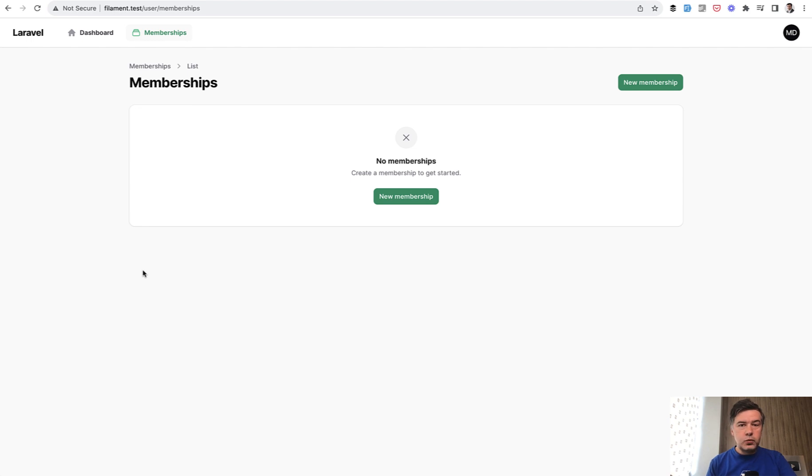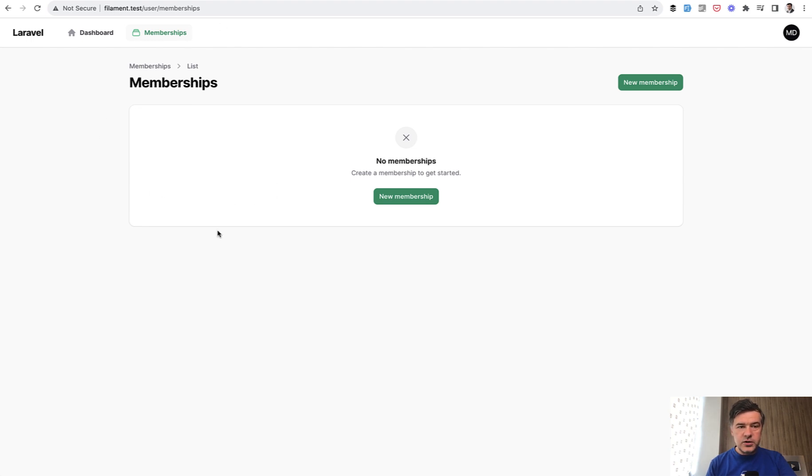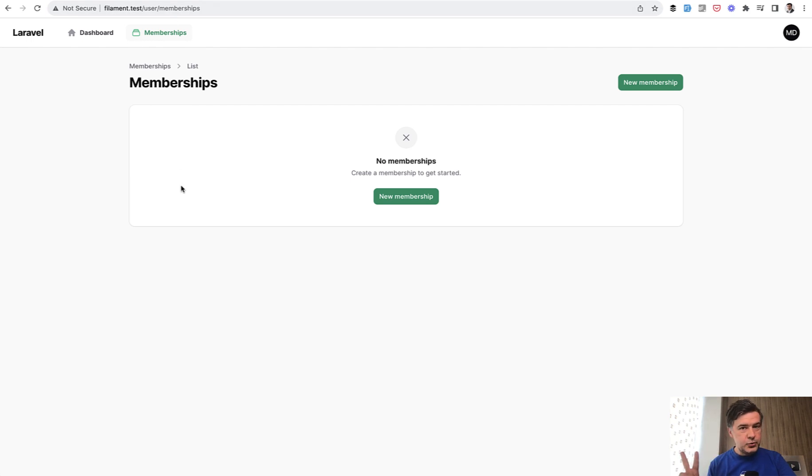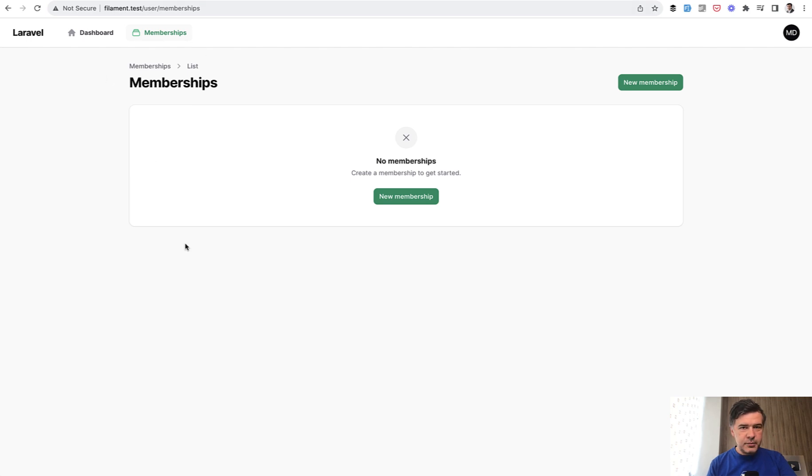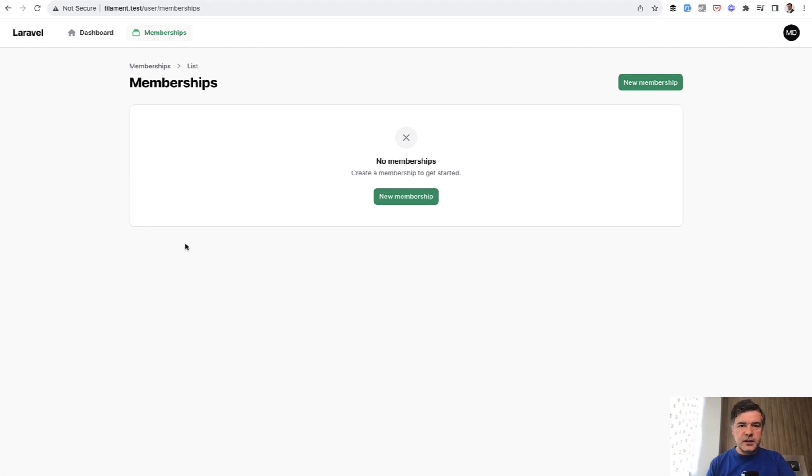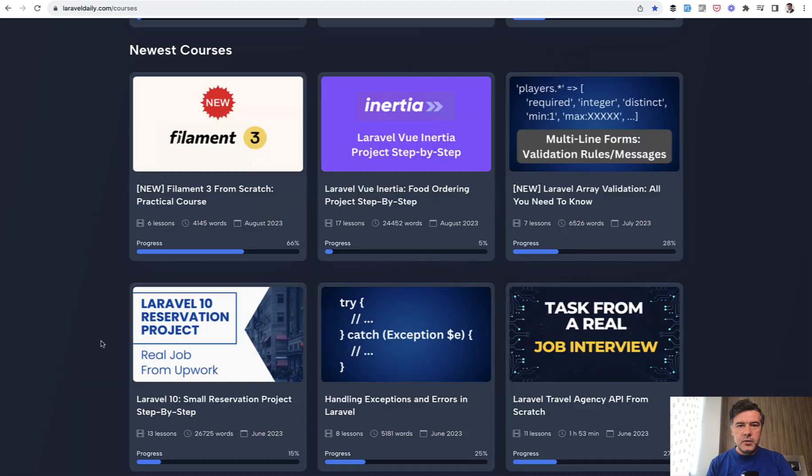And this project will be kind of a teaser of V3 because as you can see there are already a few new things here visible. So this is Filament resource but the URL is slash user so there's a separate admin panel and user panel new thing in Filament 3 and then also top menu. You see the top menu and both are very easy to customize in Filament 3 and I will show you that in upcoming videos this week.